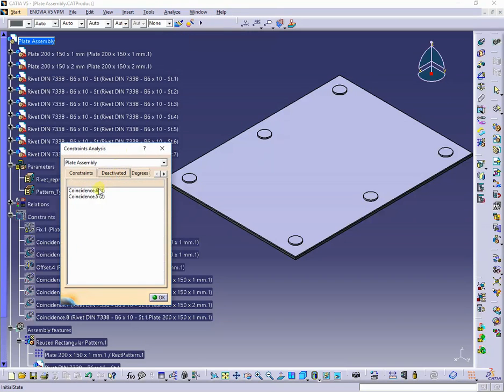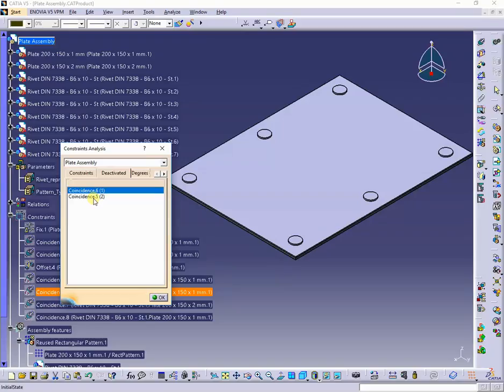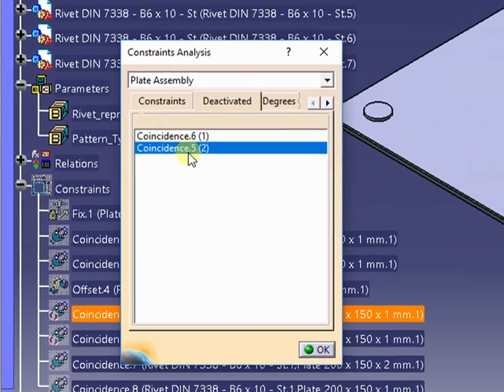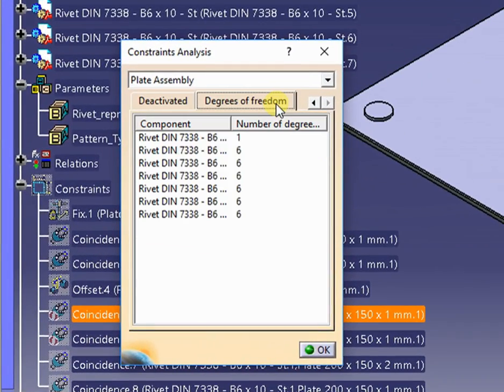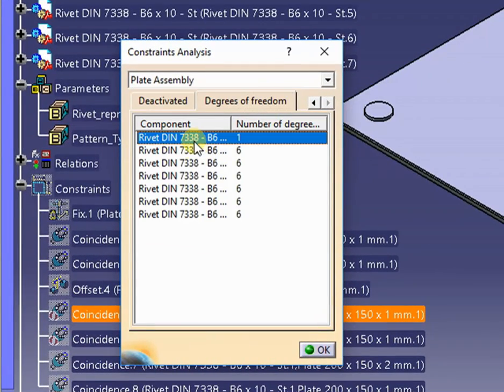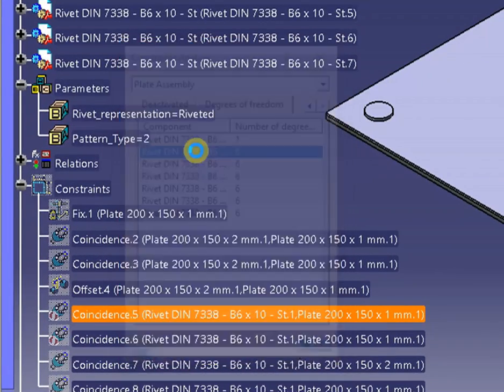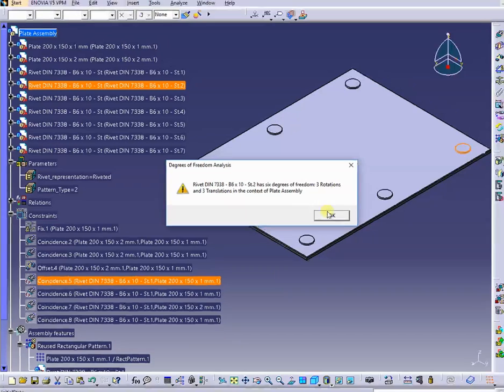We can observe that only the original instance has one degree. The other instances appears with six ones, like totally unconstrained.